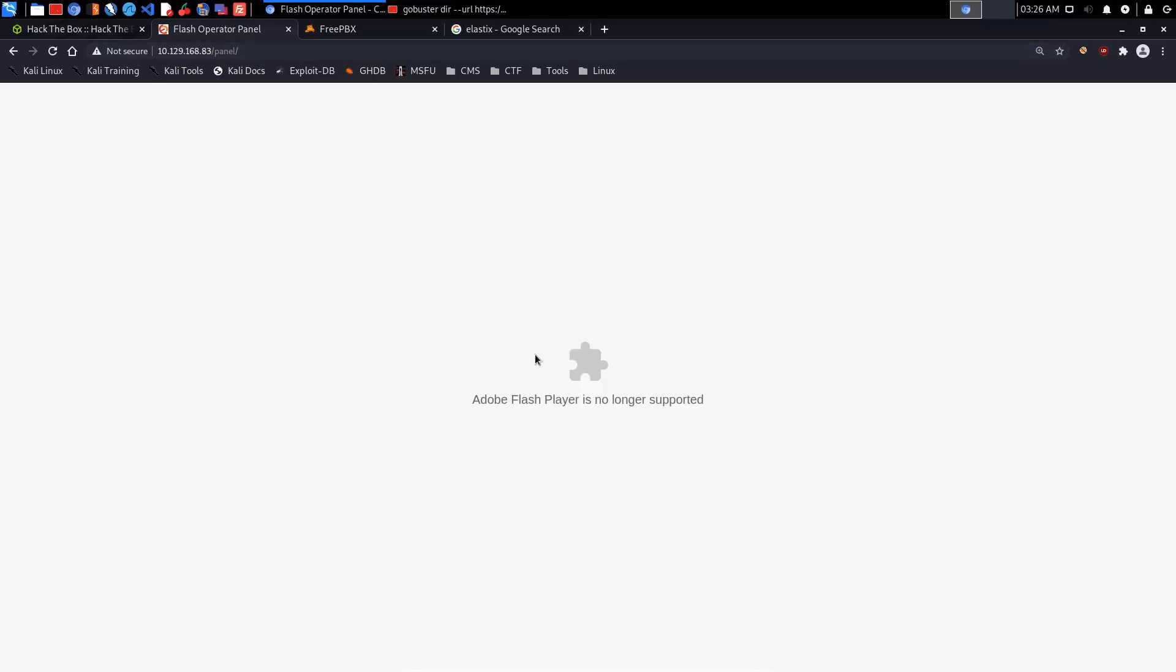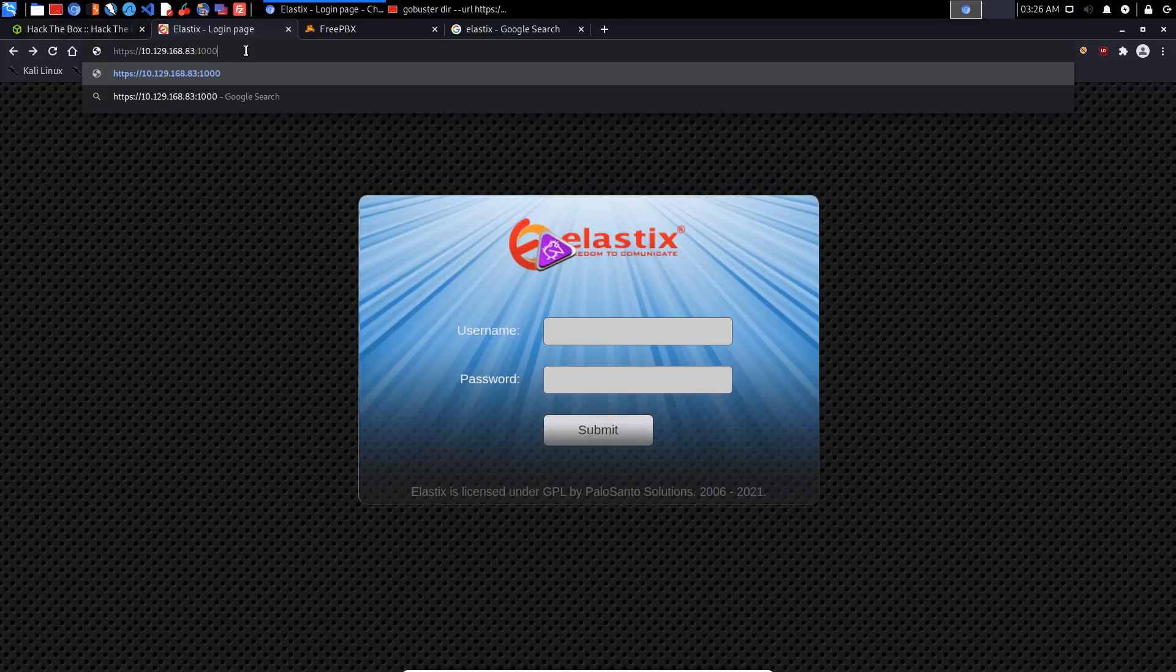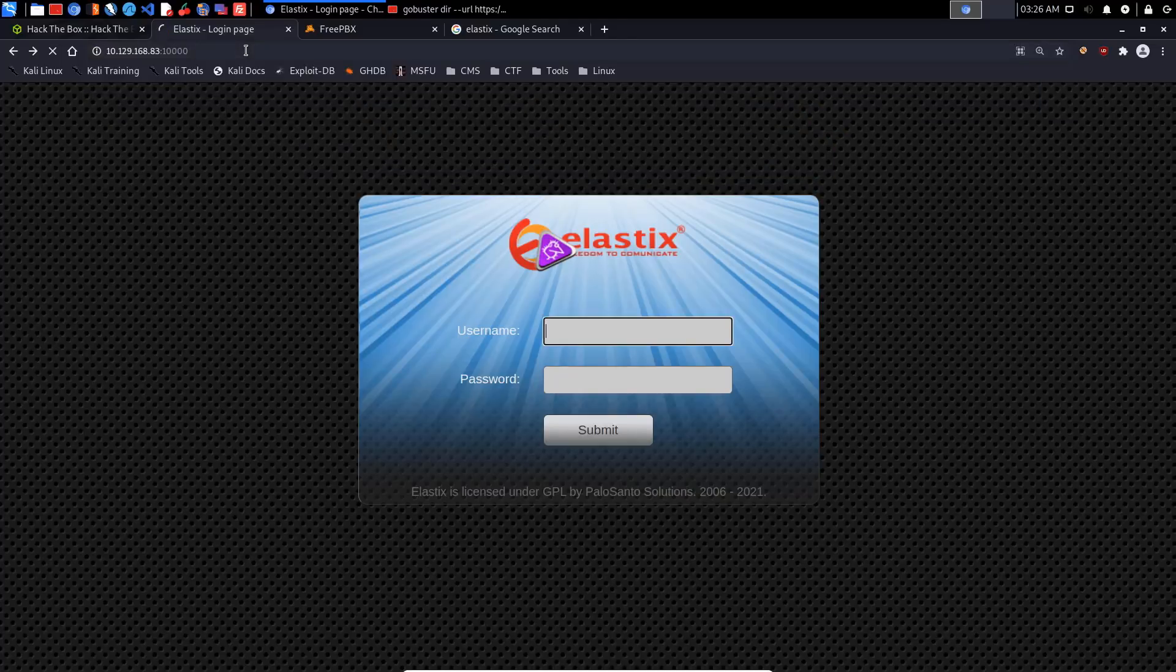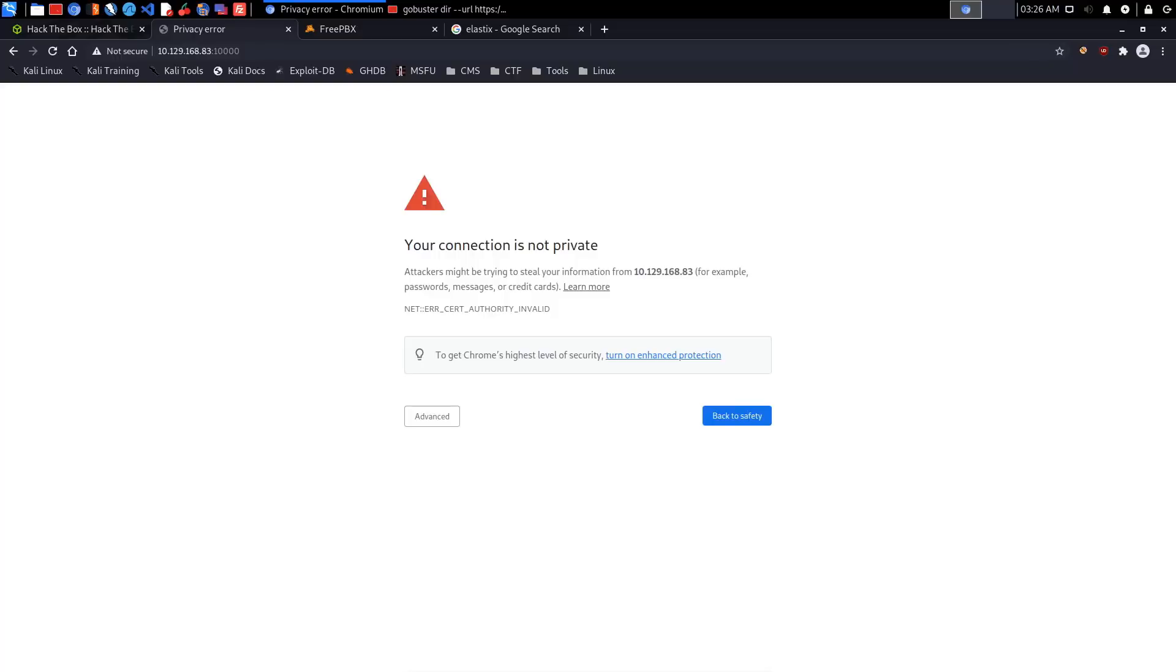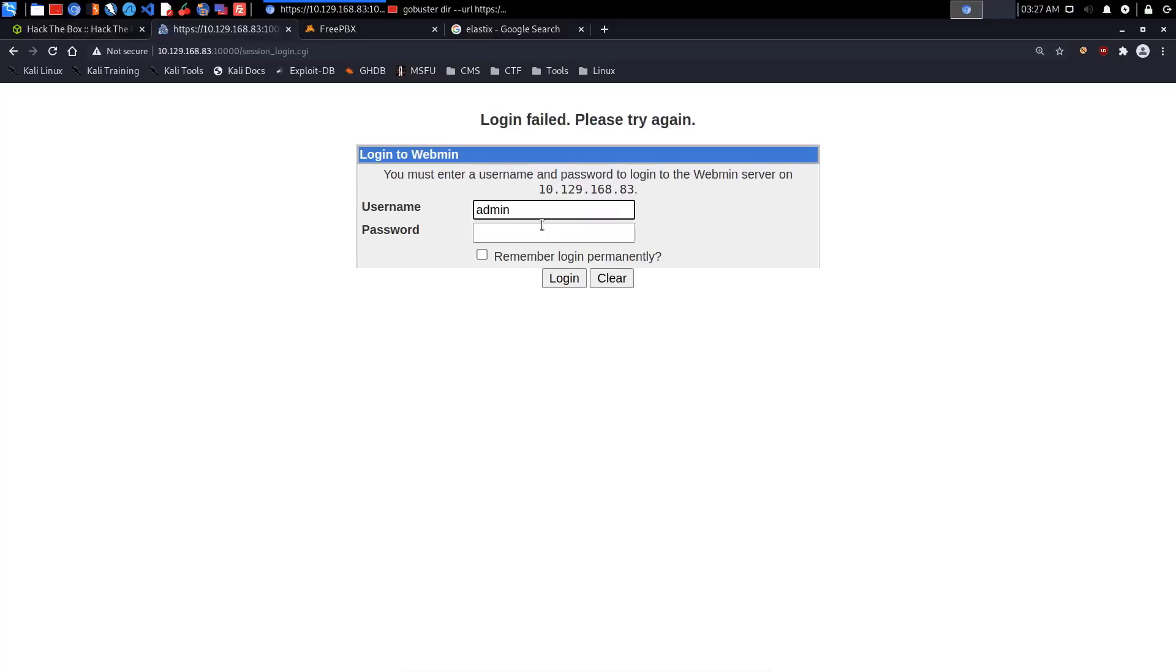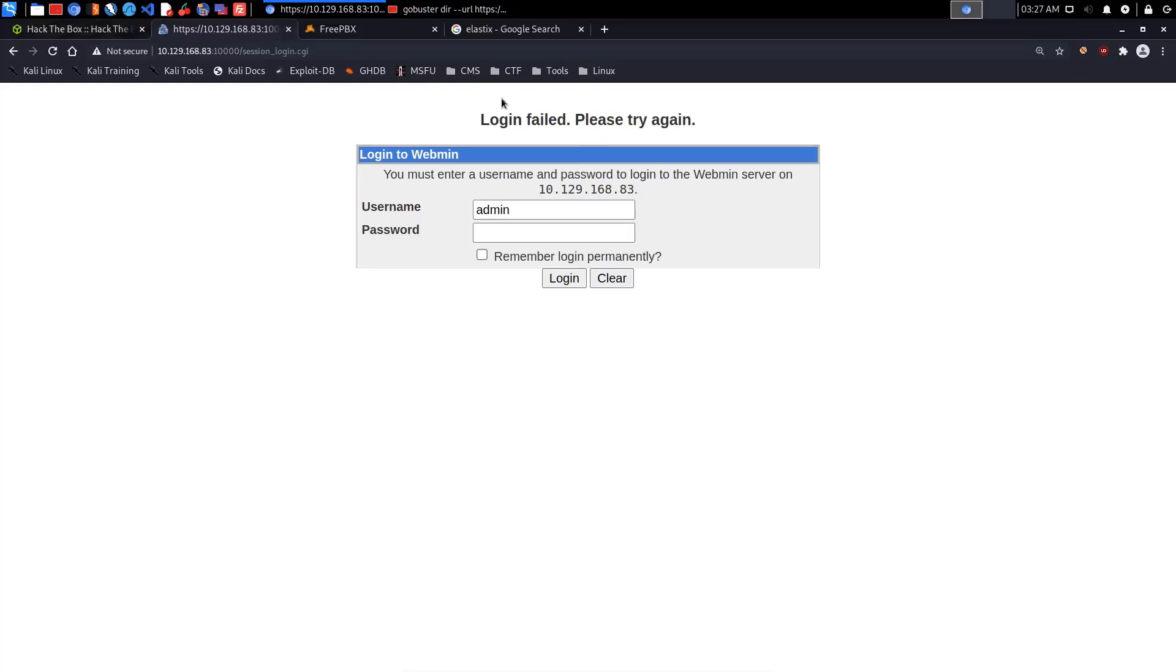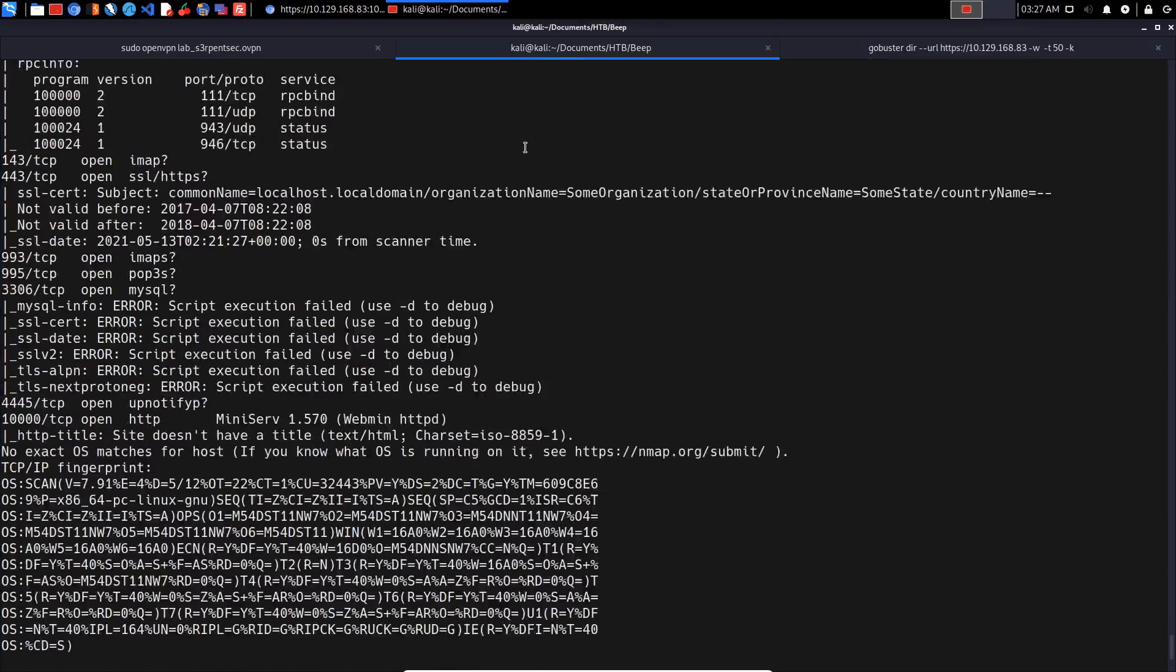Let's also try and access the Webmin page on port 10,000. We get a certificate error which is fine, we just need to hit advanced and proceed. Webmin is working - we can provide a username and password. I'll try admin/admin or admin/webmin, but default credentials don't work there.